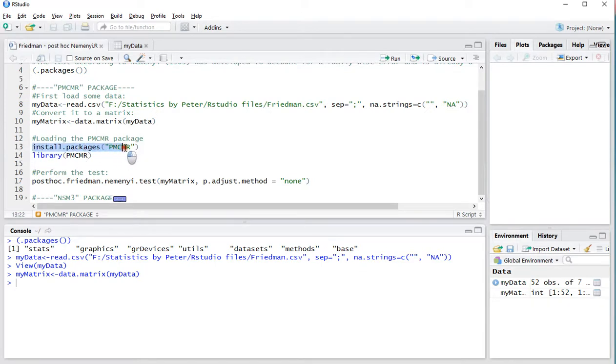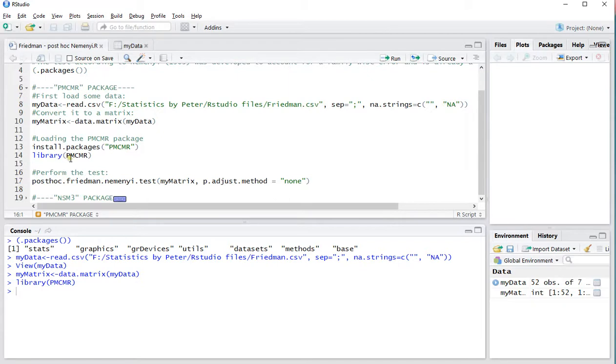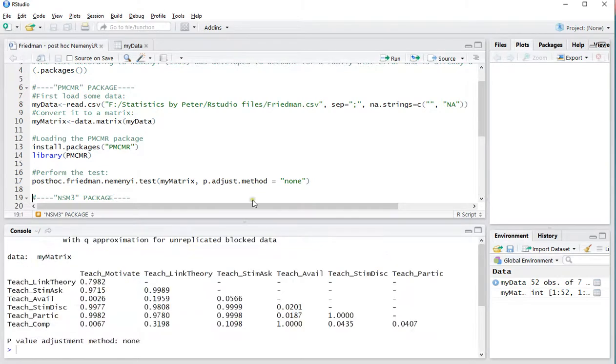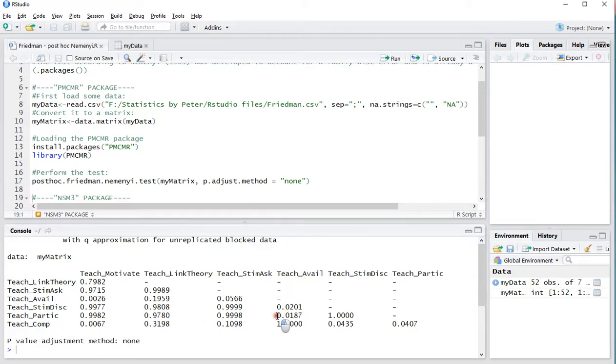If you don't have it, then use this line to actually install it. And after you've installed it, or if you have already installed it, use the library command to actually load it in. Then to perform the test itself: Post-hoc Friedman Nemenji test, MyMatrix, that was the data. Not using any adjustments. And simply hit Ctrl-Enter. And you nicely get the results in a cross table. So for example, according to this table, the teacher availability was significantly ranked different than the teacher's participation.